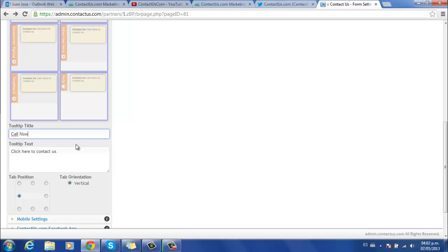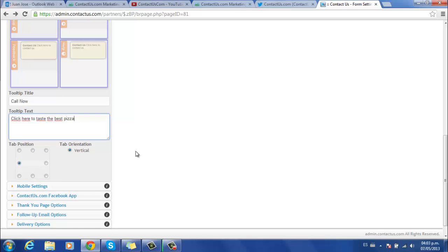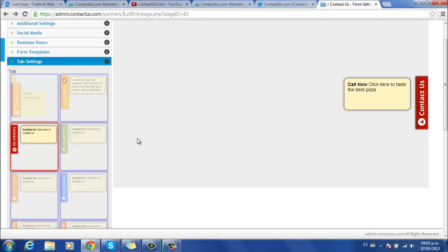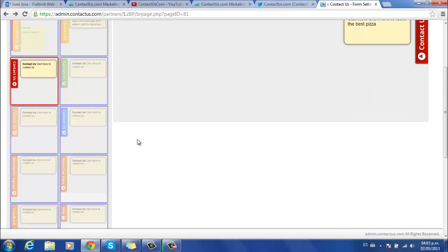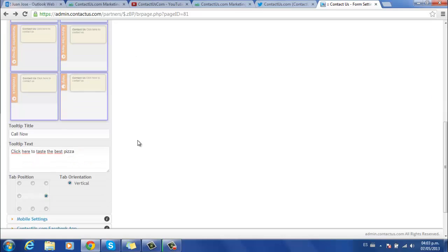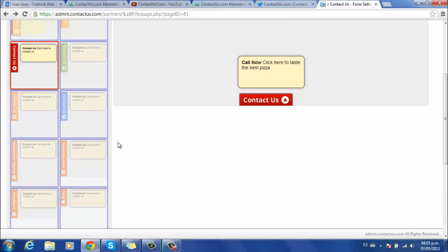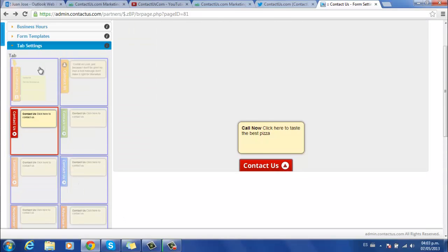Right now we're writing Call Now. And you have this tooltip text where you can customize the little message that appears on the tab as well. You also have the option to decide the tab section you want this to be. As you can see on the preview, we have it on the right side. So make sure to decide which one works best for you.